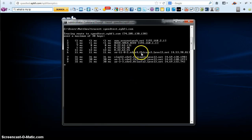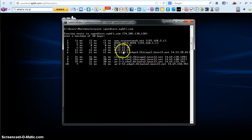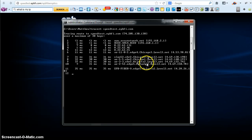So it looks like we're going from Kansas City up to Chicago, and then over to Atlanta, and then hitting the EPB.